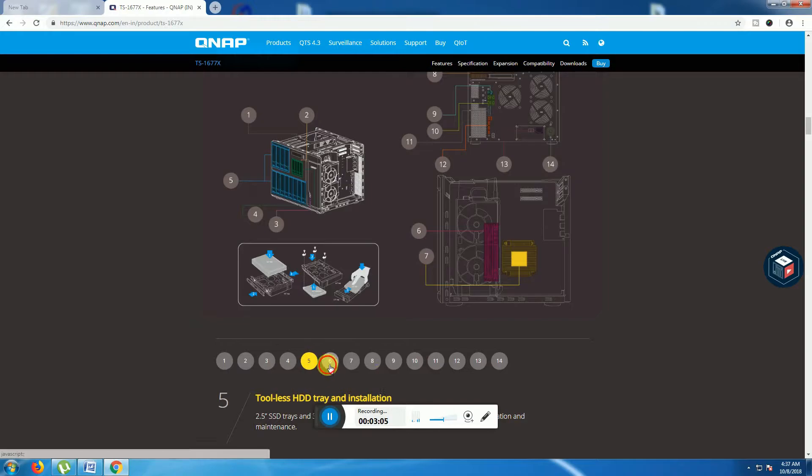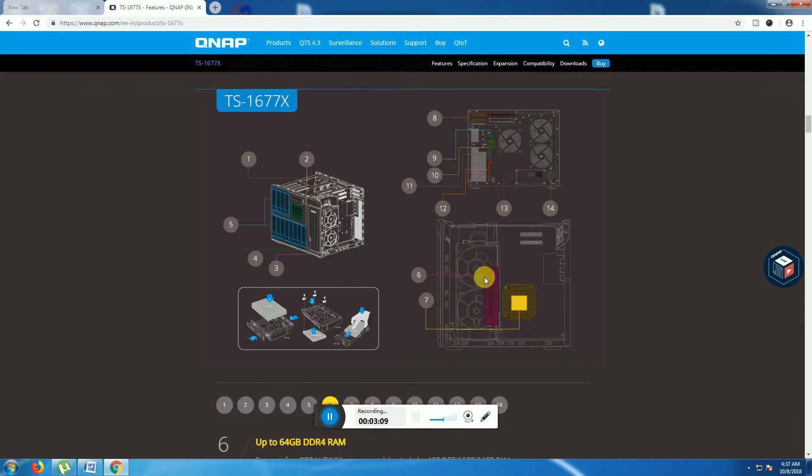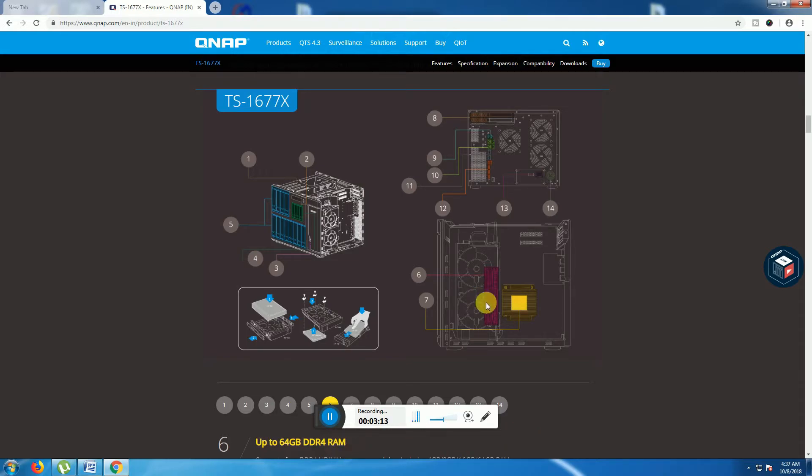The sixth one is in this place. Up to 64GB DDR RAM is provided in slots on this board.